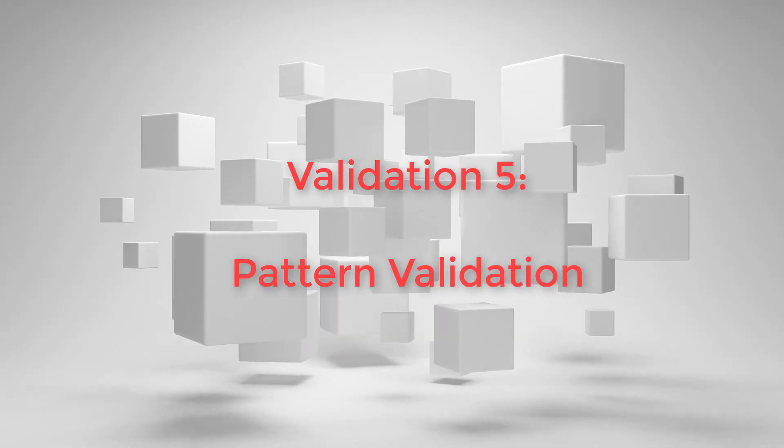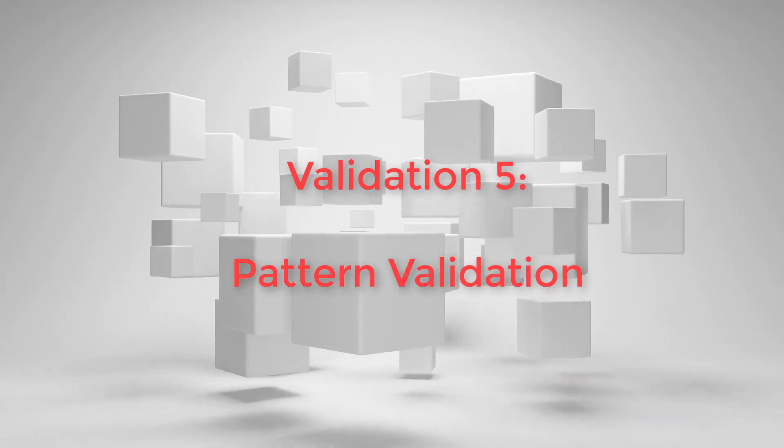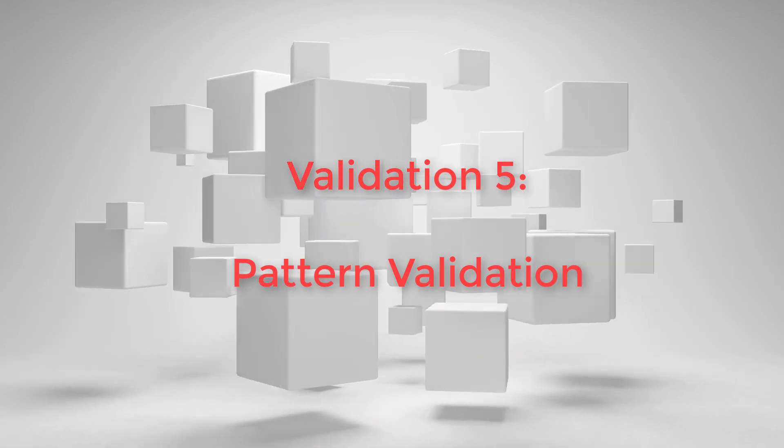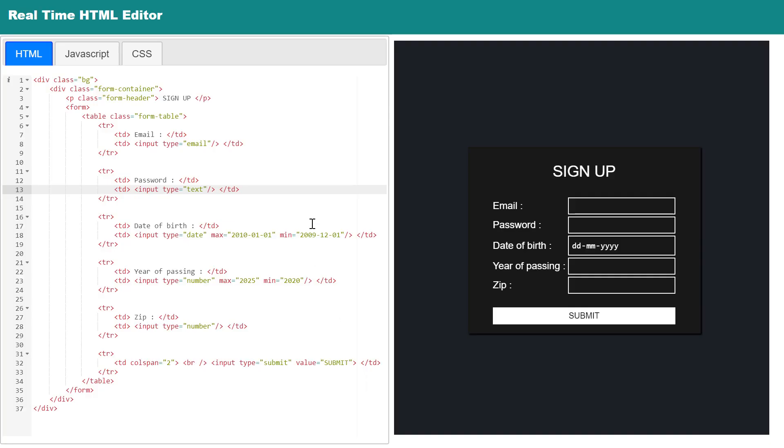Next we shall discuss one of the most important validation techniques: the pattern attribute. Using pattern attribute you can validate any user input data. Pattern is an attribute which you can add with any text or password input field. Pattern takes regex as its value, and matches the user input value with the regex pattern.